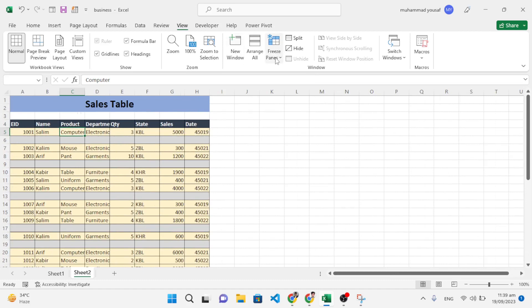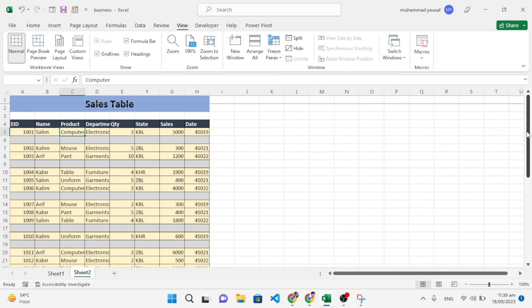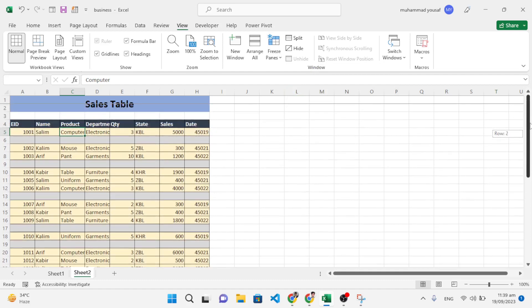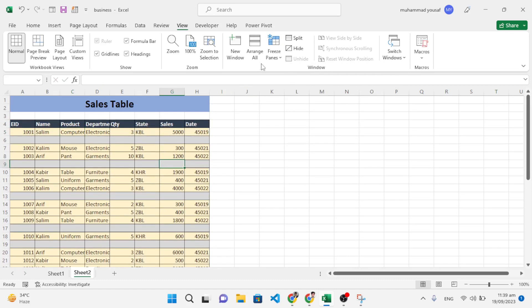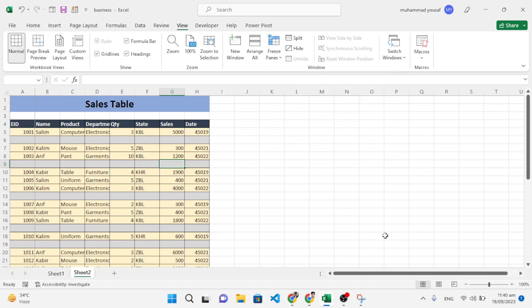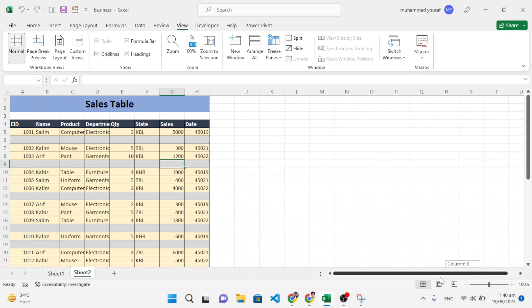And also, as I showed you, if you would like to freeze the top row, it will just freeze the first top row. And also if you want to freeze the first column, just press this first column, so it will freeze the first column. See it.